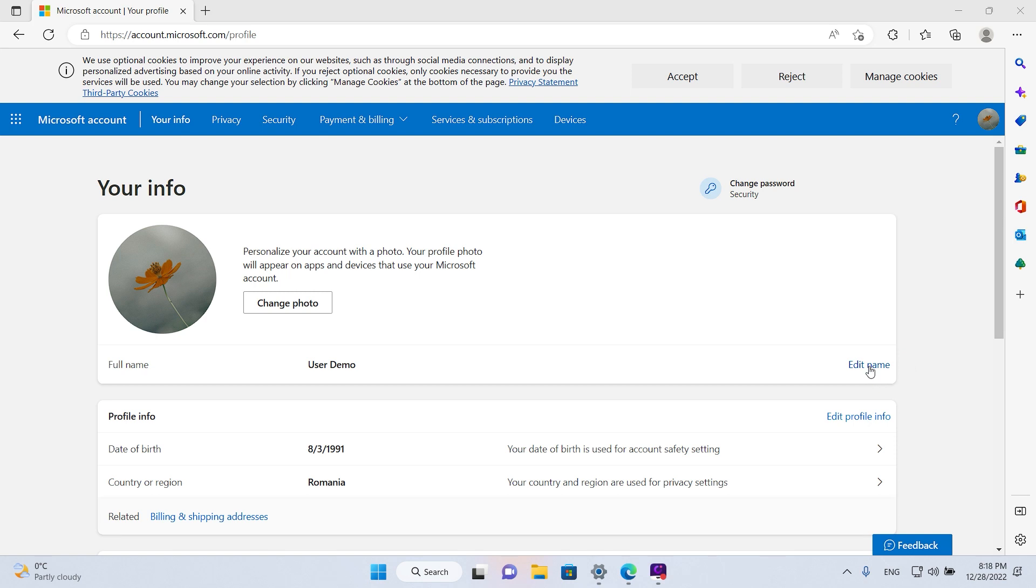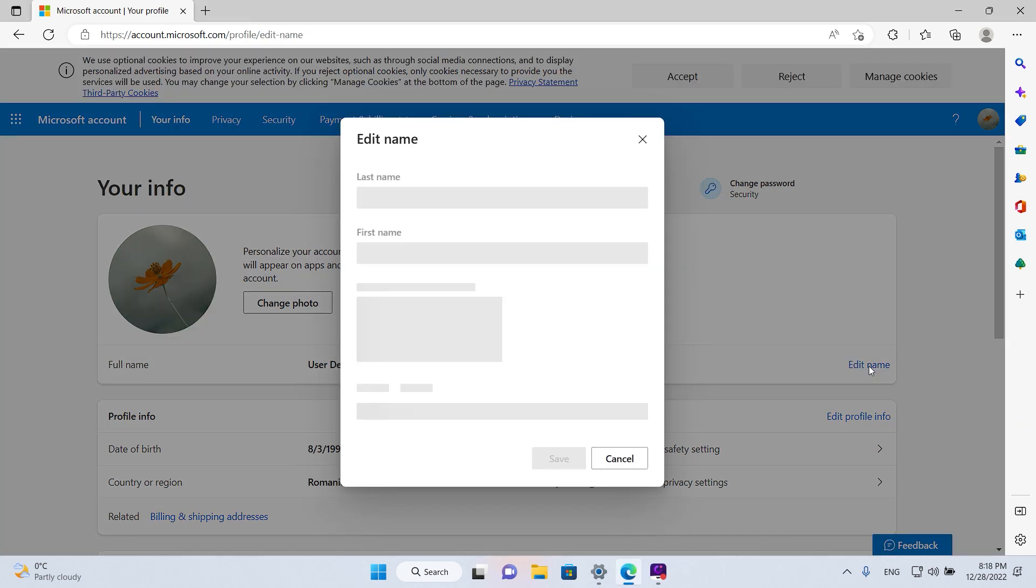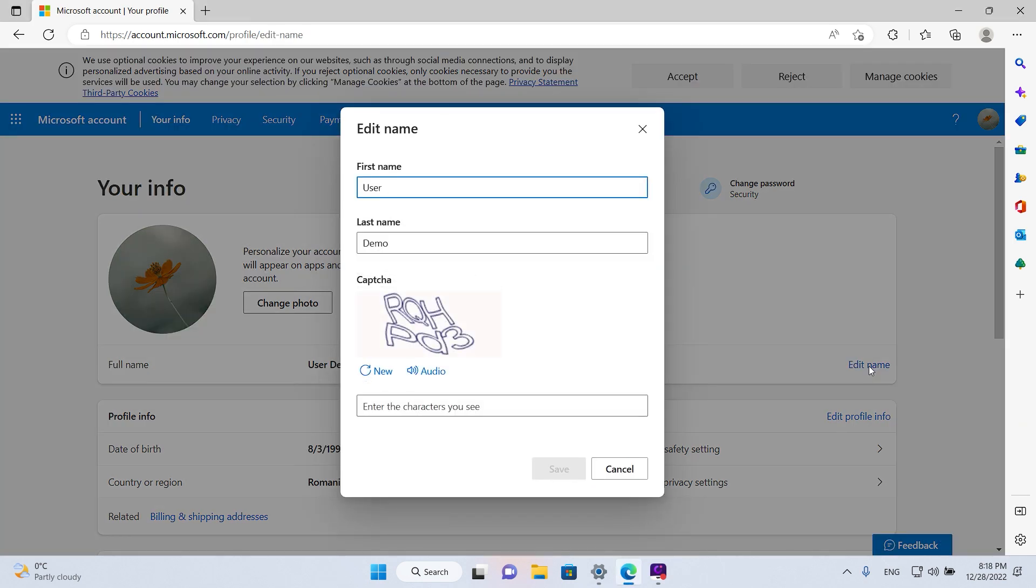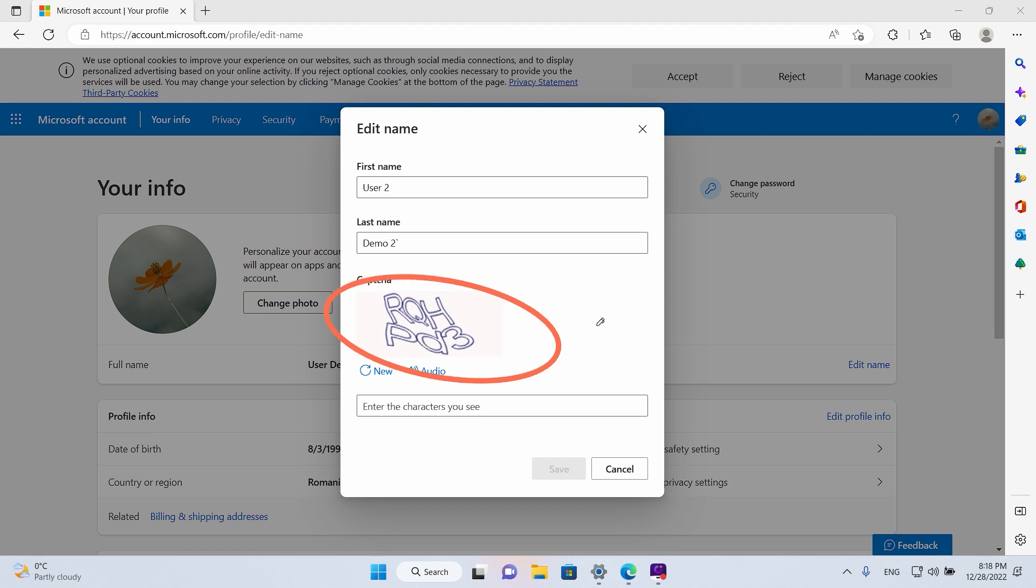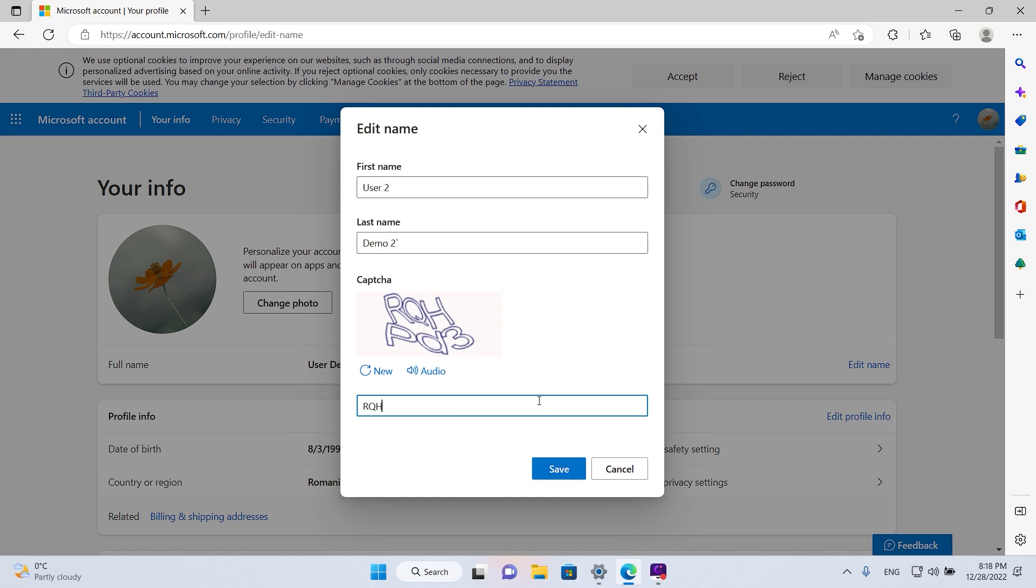Left-click once. Now we have our first name and our last name. We're just gonna add number two to them to see what happens. What you need to do is also enter this capture code in the box below. So we're gonna do that as well.